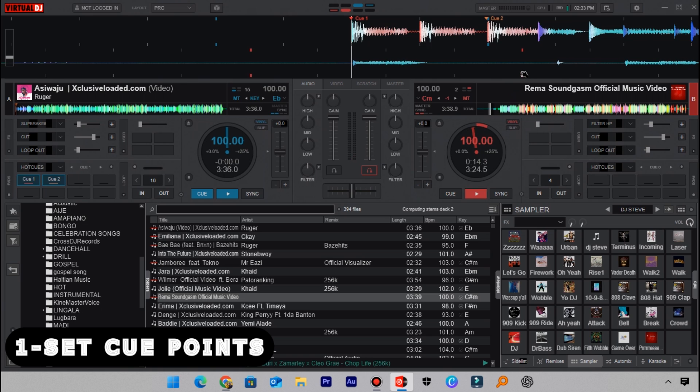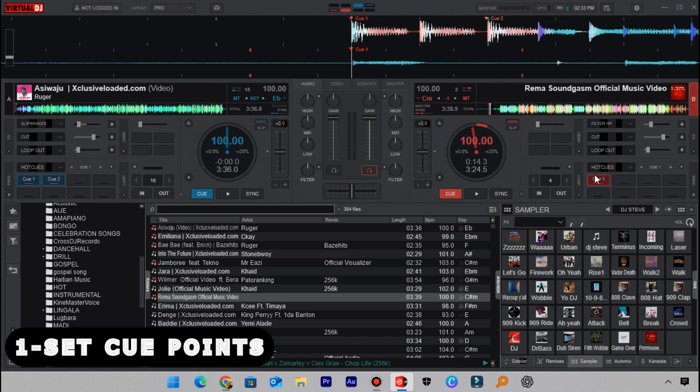As usual, leave some small space there and then click on Ctrl+1 or come to the hot cues pad here and then click on the first box to set the cue point there. This is how it will sound.